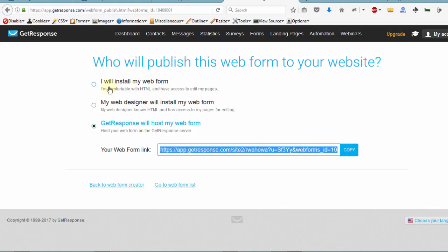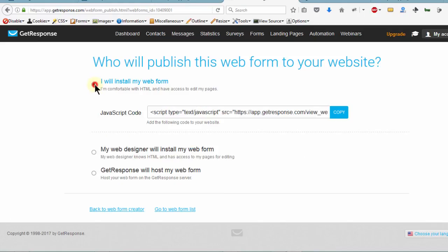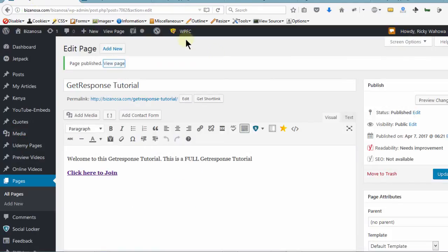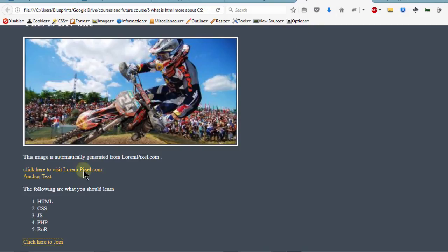In the next video, we're going to take this code and put it on WordPress, and also put it on this HTML page so that we can see if it shows up even though it's not online. I'll show you how to display it on your webpage even if you're not using WordPress. I'll see you in the next video.